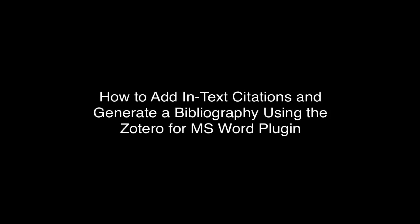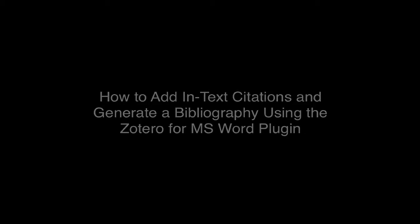How to add in-text citations and generate a bibliography using the Zotero Microsoft Word plugin. Demonstrated on Microsoft Word 2017, version 15.32, on a MacBook Air OS Sierra, version 10.12.5.